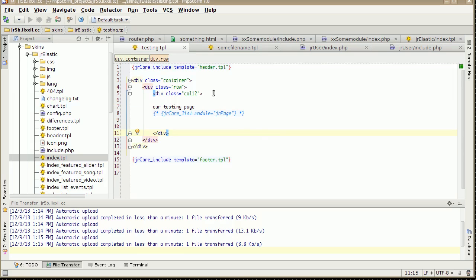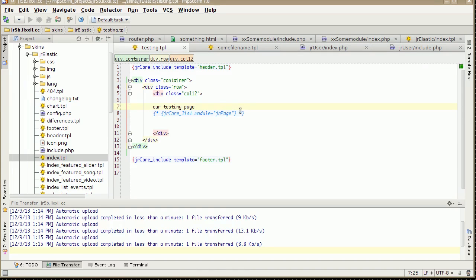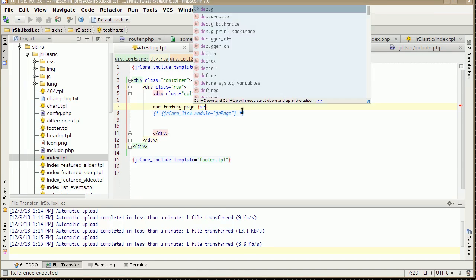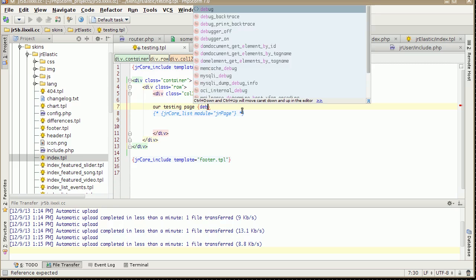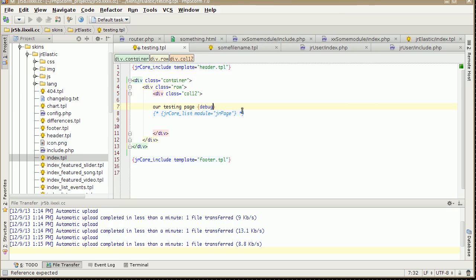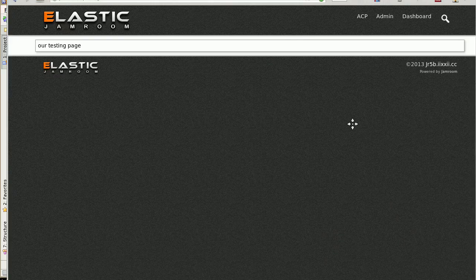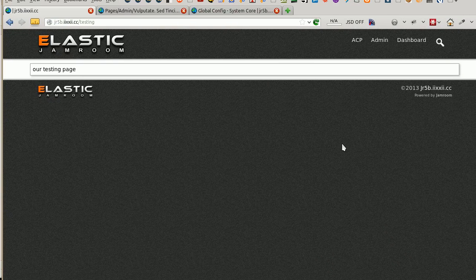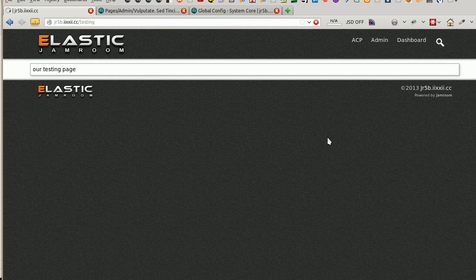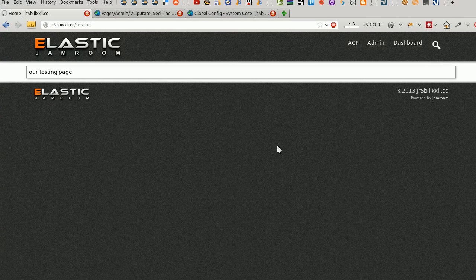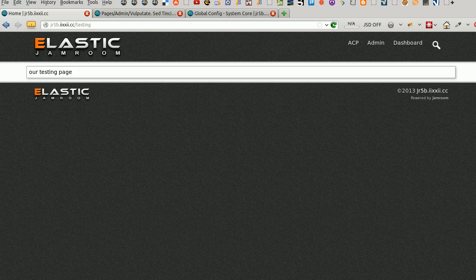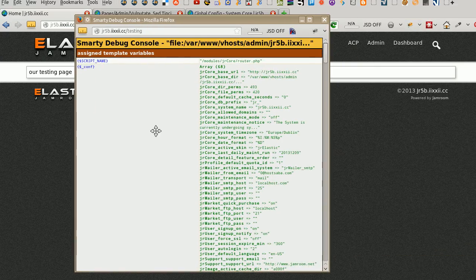So we've got this output here. Output comes out on our page, and what we can do is add in a debug call. Debug. And then pull that back again, refresh it, and we get this Smarty console pop up here.